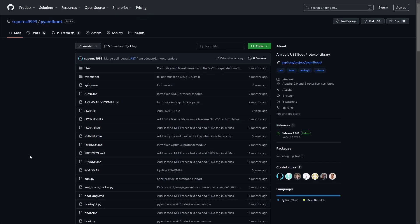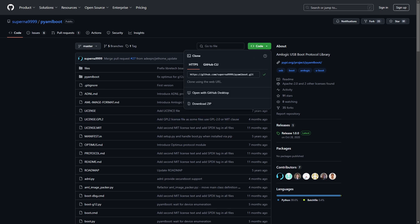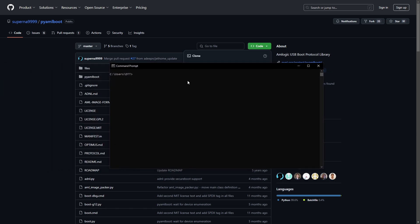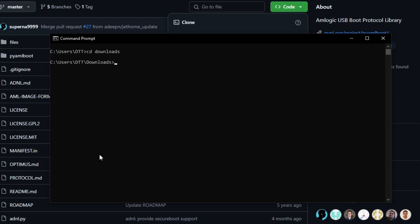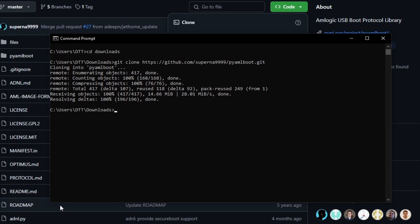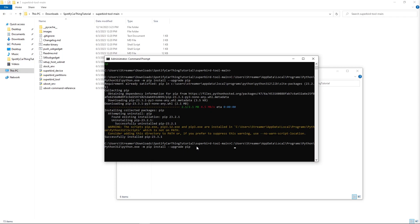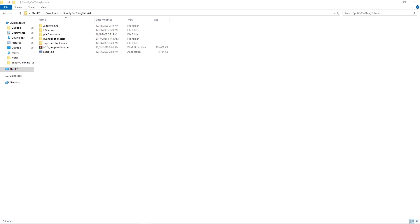We also need to install PyMulBoot, which you can do by downloading the zip file down in the description below. Or you can just clone the repository in command prompt. You can do this by opening up command prompt, cd into our downloads folder, and type in git clone, and then the PyMulBoot GitHub page. And putting it in your Superbird tool folder, just like we have here.